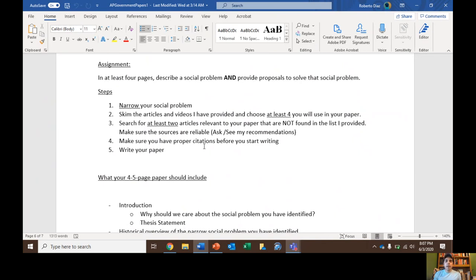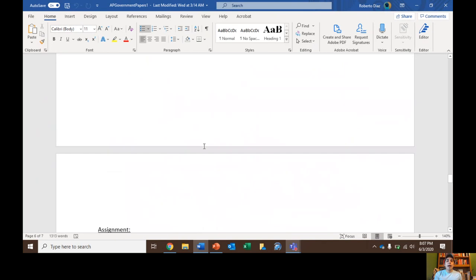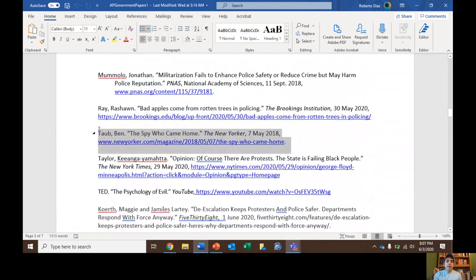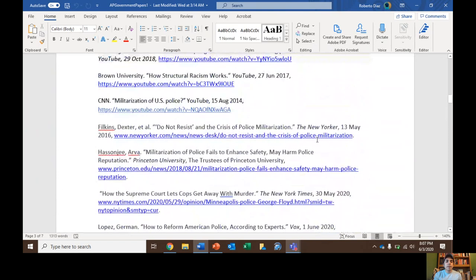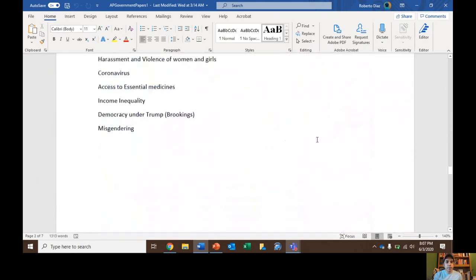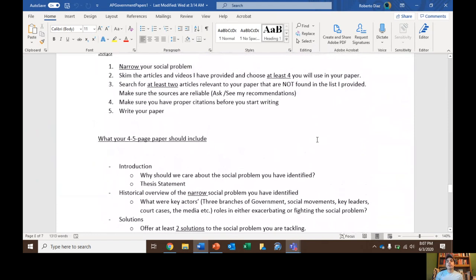Step two: if you're at odds with how to narrow your topic, you can skim the articles and videos I've compiled for you. Remember you need to choose at least four that you will use in your paper. The benefit of me compiling articles and videos is that you don't have to waste time with citations — just copy and paste and it'll automatically go into your works cited. But you do need to find at least two articles relevant to your paper that are not found in the list I provided. They have to be reliable sources — look at the list of reliable sources I've given you.